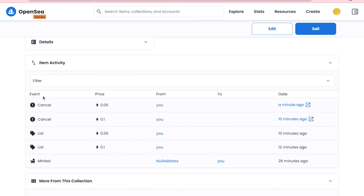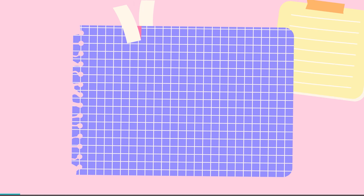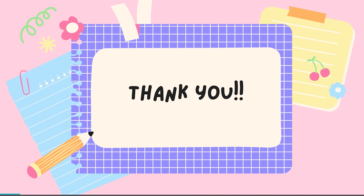You can scroll down to find all the events linked to this NFT. You can see we first listed this NFT at 0.1 Ethereum, then lowered the price to 0.05 Ethereum, then cancelled it. That's it for today's video — I hope you liked it. If you have any doubts or questions, do let me know in the comment section below.